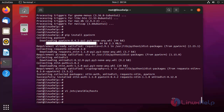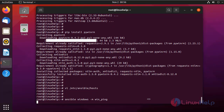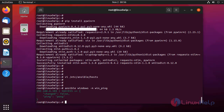Now, check the Windows connection using the following command. The connection is OK.